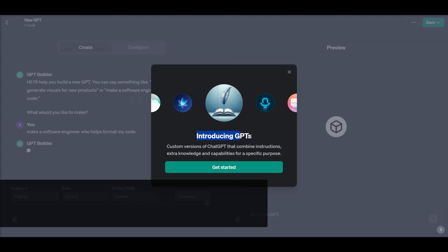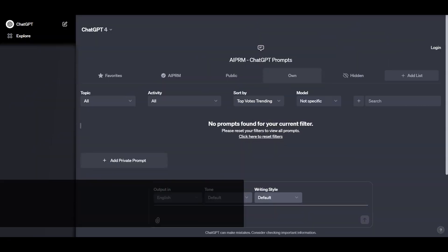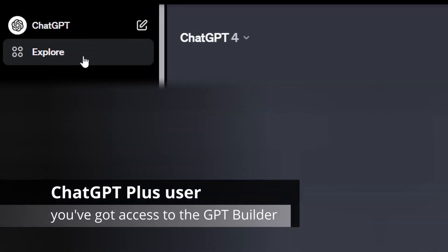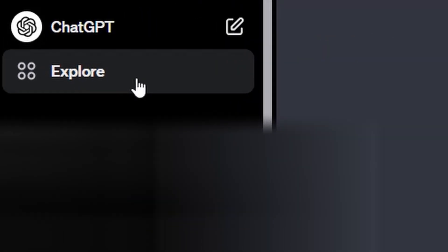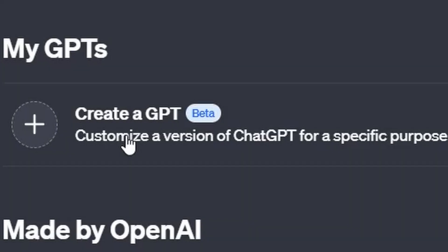Step 1: Get started with GPT Builder. First, if you're a ChatGPT Plus user, you've already got access to the GPT Builder. Just head to the Explore tab and click on Create a GPT.